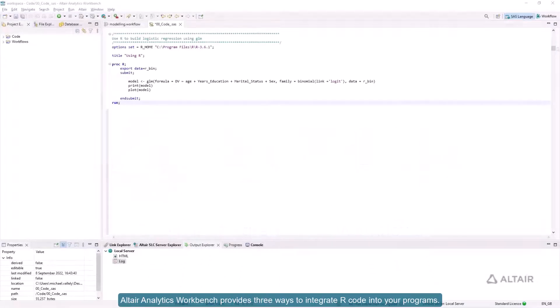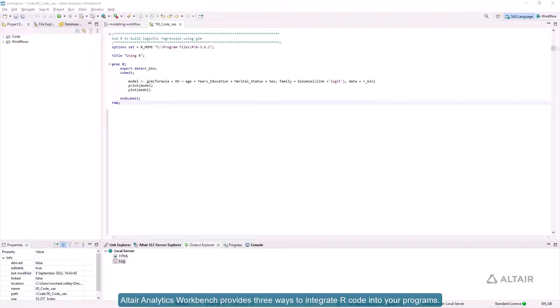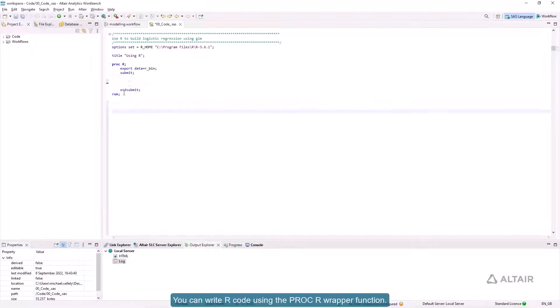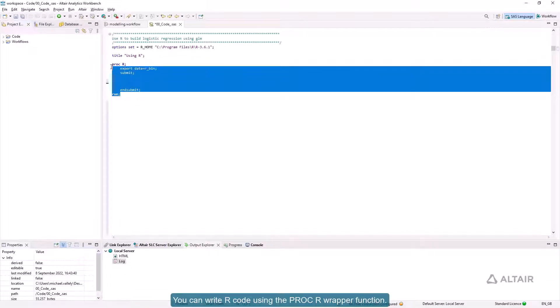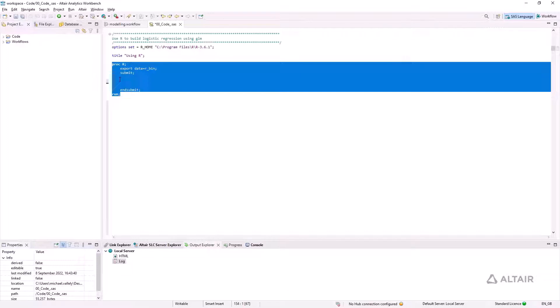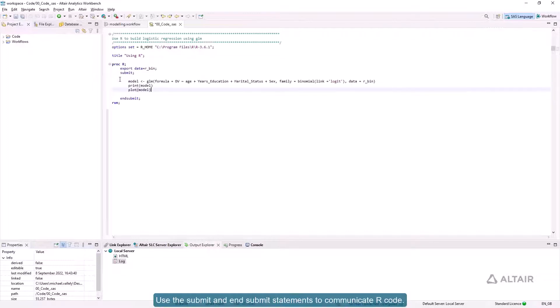Altair Analytics Workbench provides three ways to integrate R code into your programs. You can write R code using the PROCR wrapper function. Use the submit and end submit statements to communicate R code.